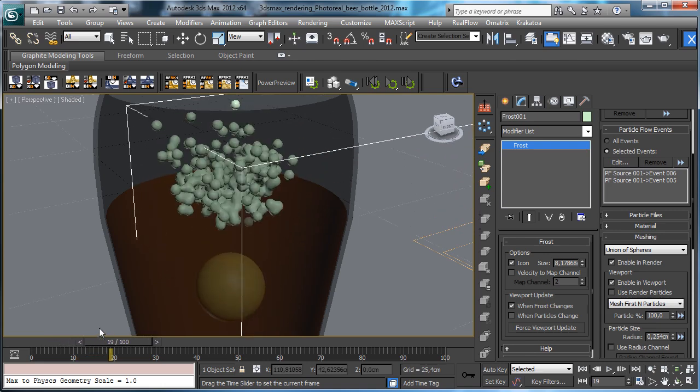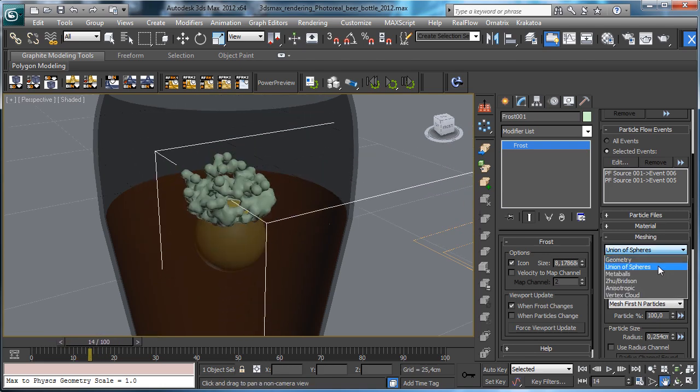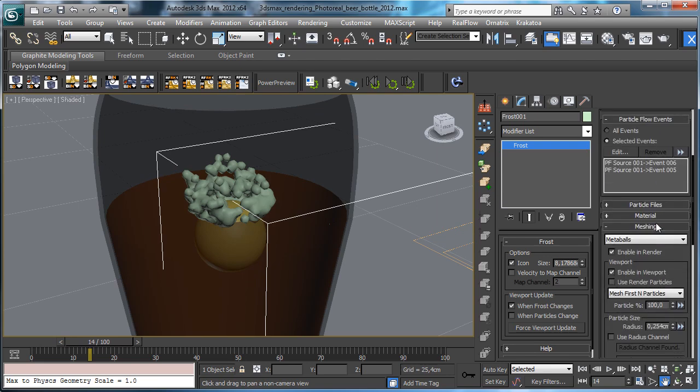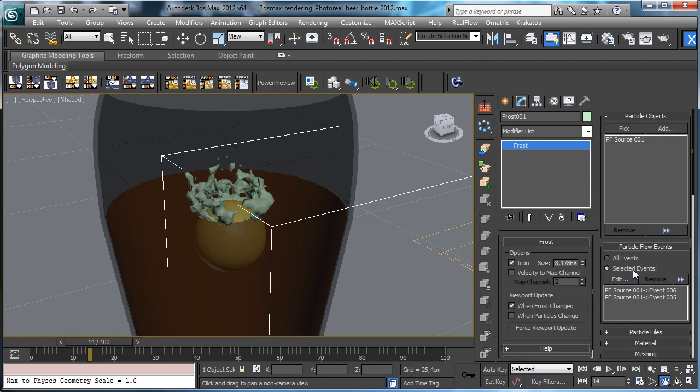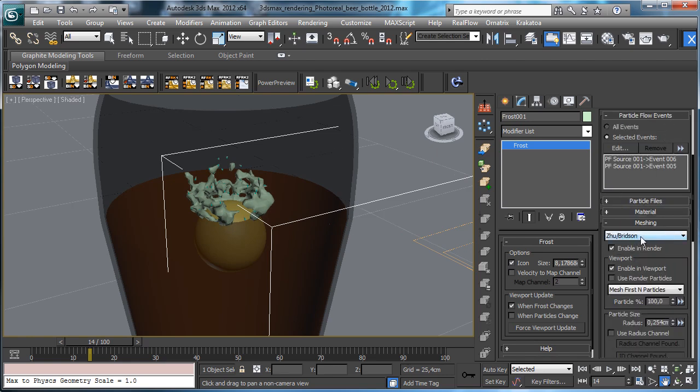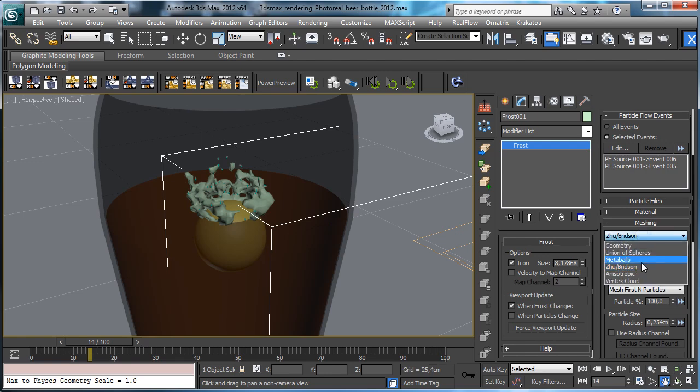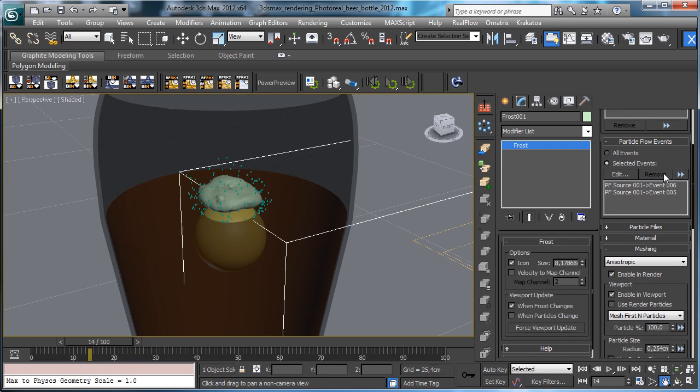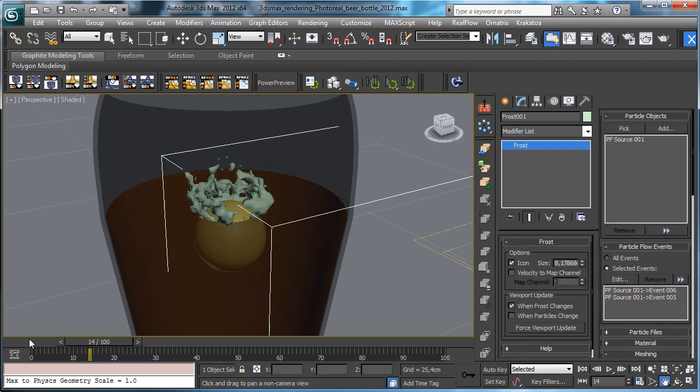You have the possibility to select the best algorithm. There we can use if we like to be fast we can use the Zhu-Bridson or if you like to have the best one you have to use the Anisotropic and set it, but to be fast we'll use this one.